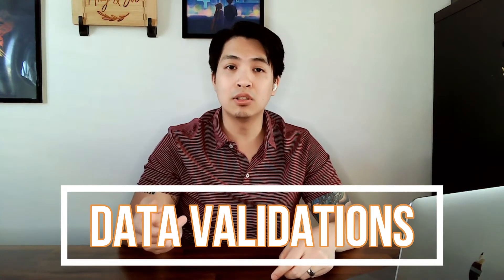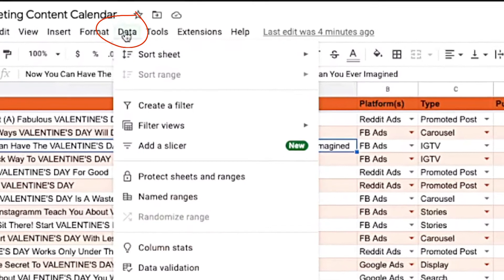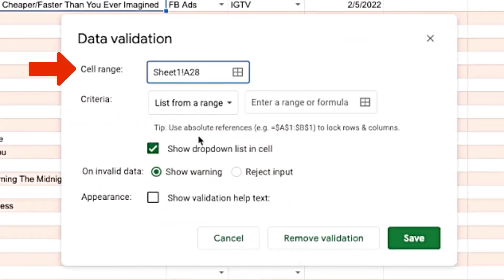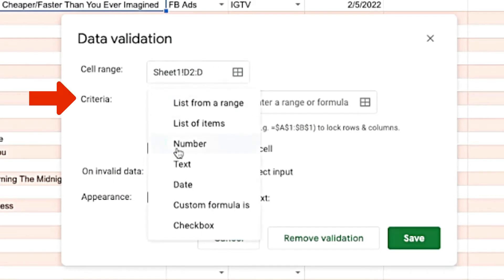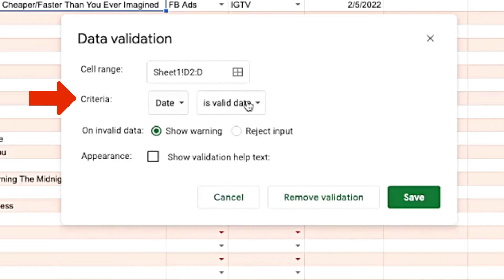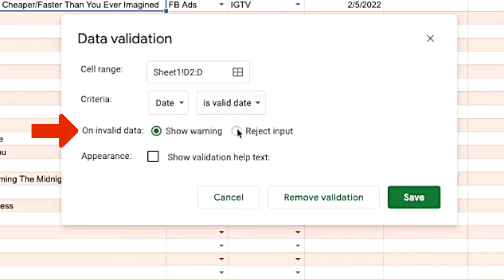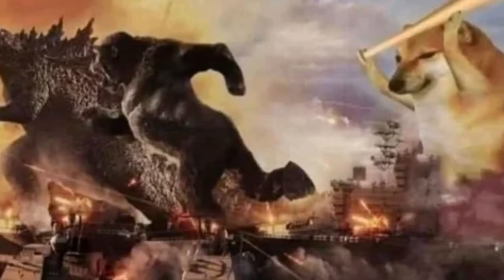So how can you prevent all of that? The option is data validation, and you can find that underneath the Data option in your menu bar. Once you open it up, a modal will appear and ask you for a cell range — just put in the entire column range where you have dates. For the criteria, set it to Date and it should automatically set to 'is valid date.' If it isn't, just select it from the dropdown. For invalid data, make sure to select the Reject option, because you want to reject any input that is not a date — got to enforce some standards.